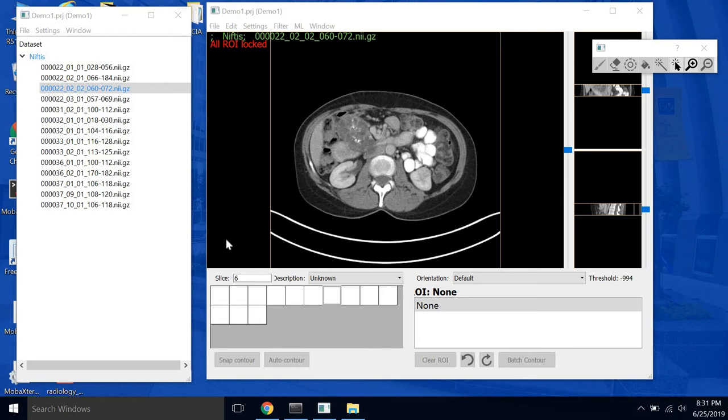In this video I'm going to show you how to create ROIs to start segmenting our medical image in RealContour. So you have to create an ROI before you can start segmenting.